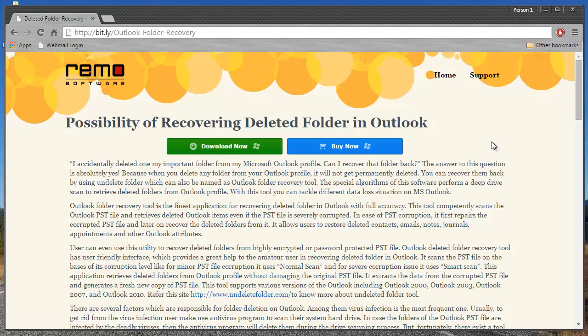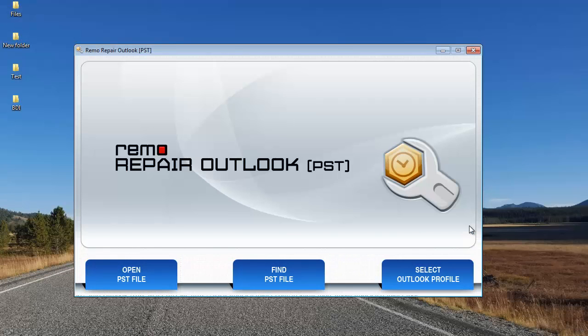I'll run this software on my Outlook PST file and I'll show you how you can use this software to recover deleted lost folders from your Outlook PST file.